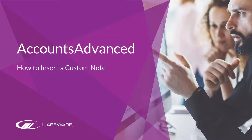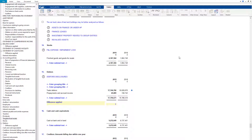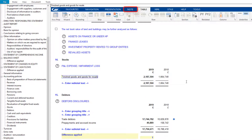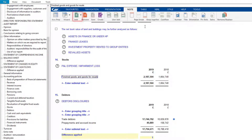In this short video, we will show you how to insert a custom note in Account Advanced. If you wish to insert a custom note for additional disclosure, you can do so by selecting within the section above where the new note is required, then navigate to the Note tab and select this button to insert a new note.